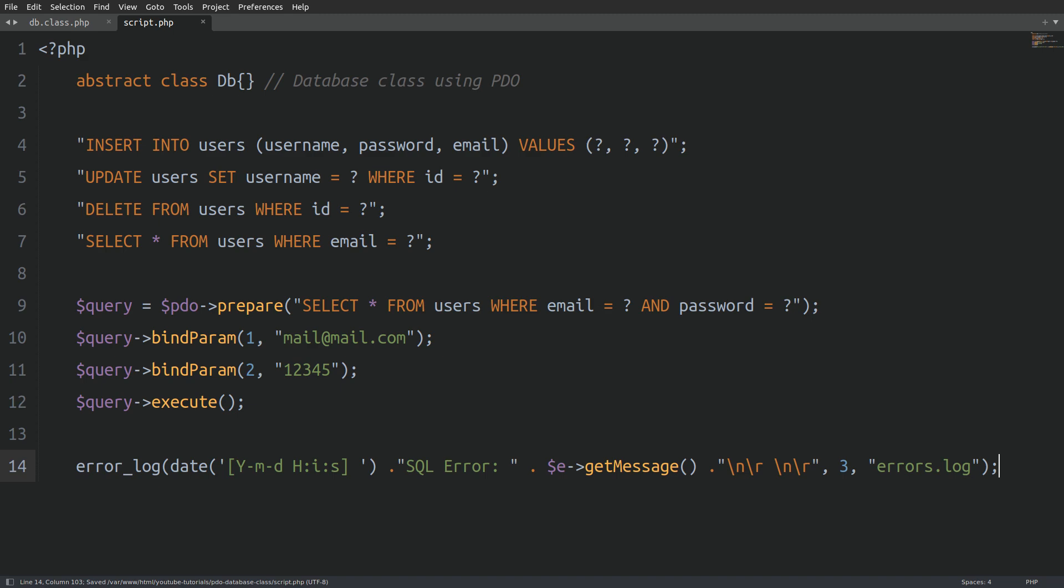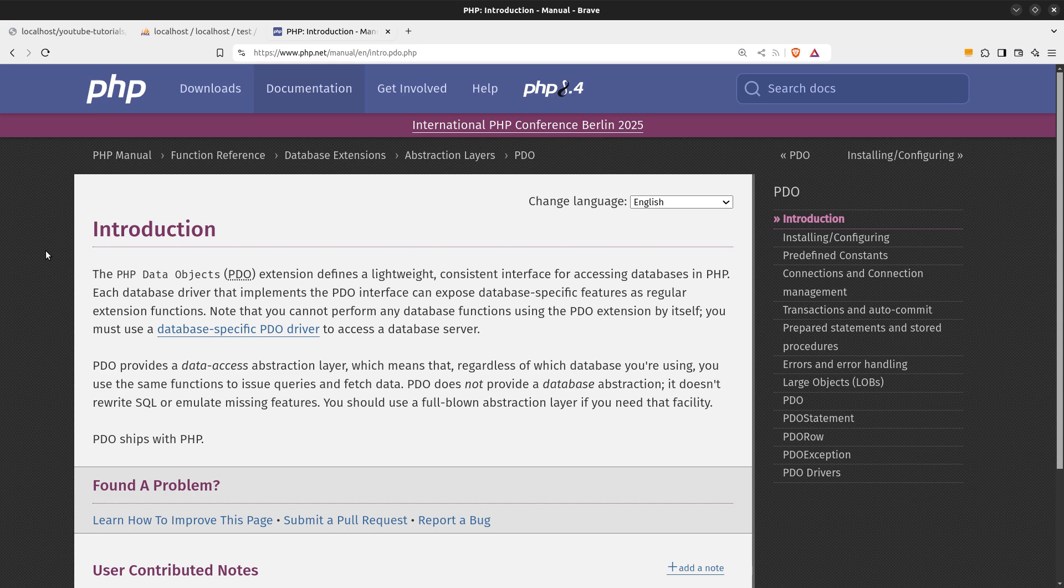If you are new to PDO, it stands for PHP Data Objects. PDO is a lightweight, consistent way to work with databases in PHP. Alright, that's enough of an introduction. Let's jump right into the code and get started.